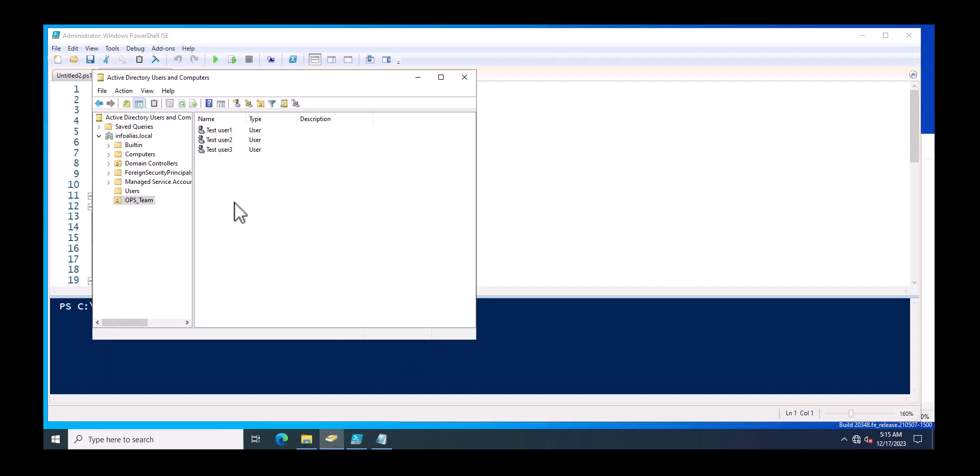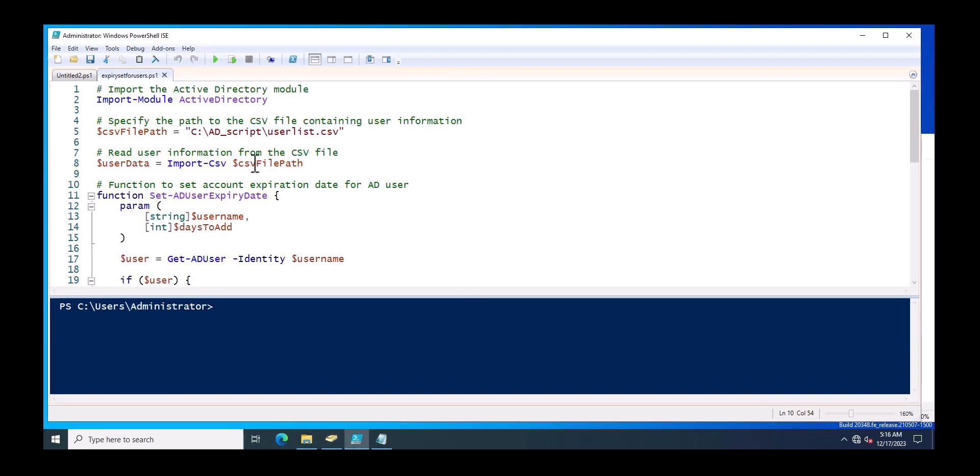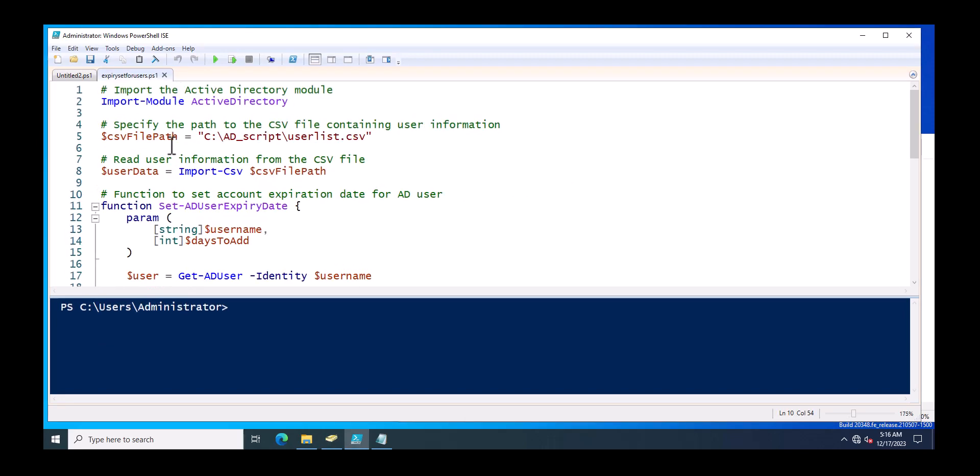Either you can just set it through the Active Directory and go to each and every user and set the expiry date, but suppose if you have more than 200 or 500 users and you just want to set the account expiry for these all users, you require a PowerShell script. So this is the PowerShell script that will help you to set the account expiry.